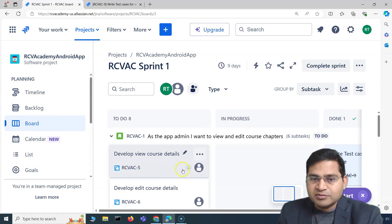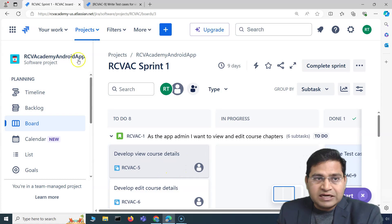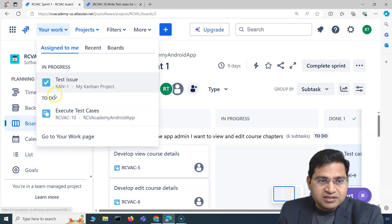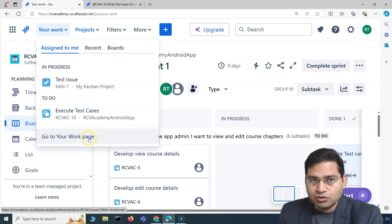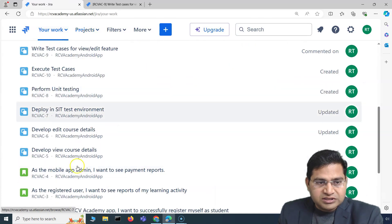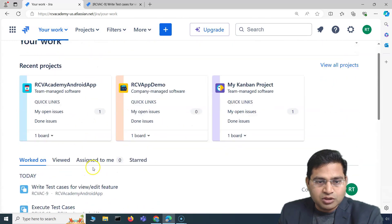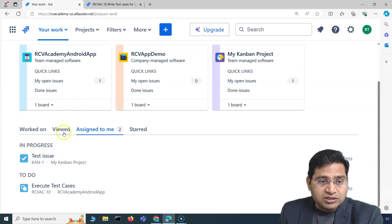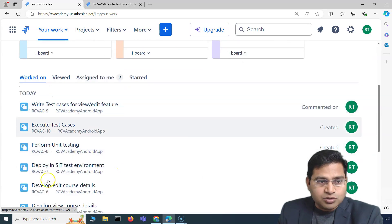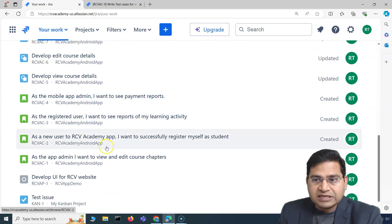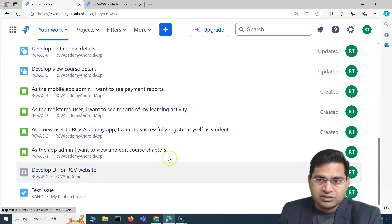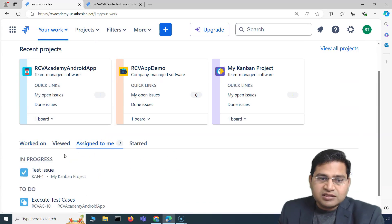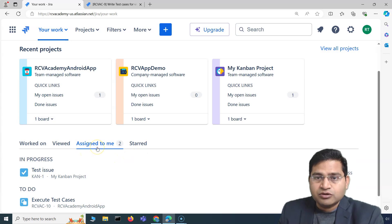The columns may change, but the overall working process — how you interact with issues on the board, open them, close them, and put comments — remains the same. As a team member, you will see work allocated to you in the 'Assigned to Me' section. On the 'Your Work' page you can see the 'Worked On' section showing all work items you have viewed or worked on.